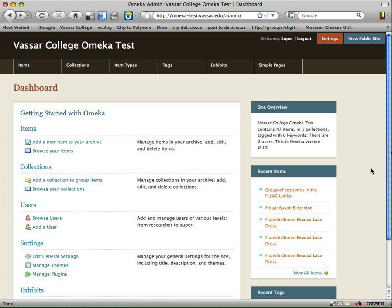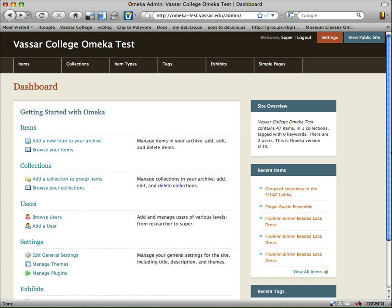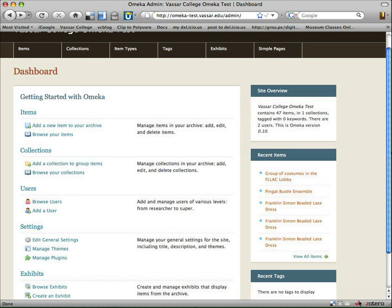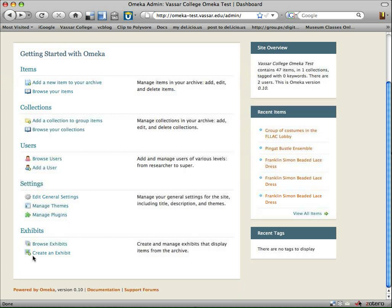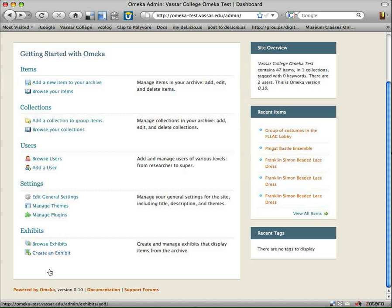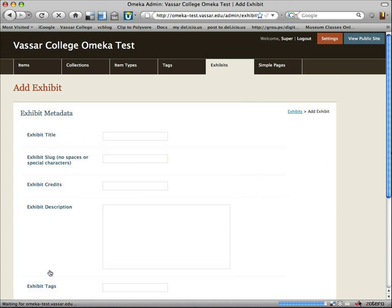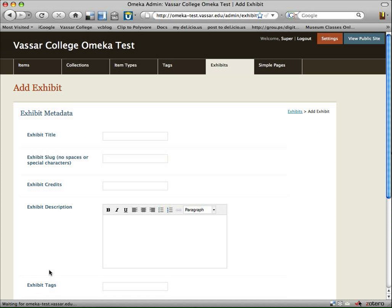So in our last screencast, we were looking at the admin view of Omeka, which is what we're looking at right now, but I wanted to do a separate screencast to focus on the exhibit plug-in. So we're going to scroll down to the exhibit part here, and I'll show you quickly, if we wanted to start from scratch, we could create an exhibit. We'll click on that.